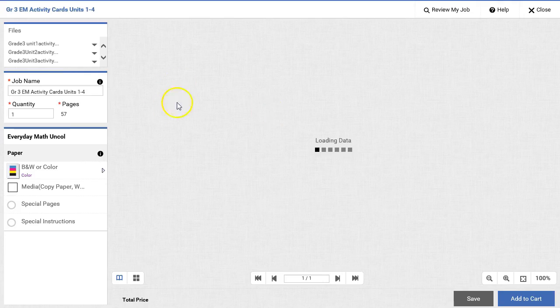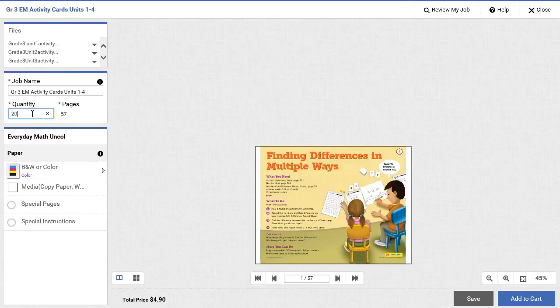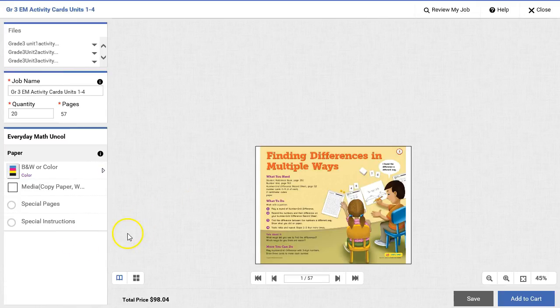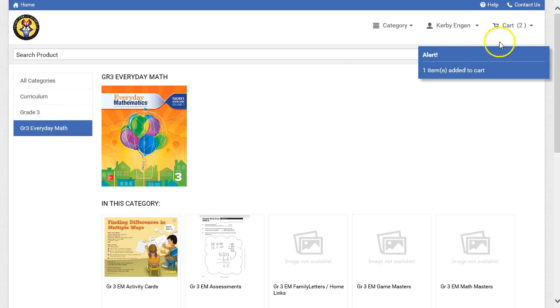This will allow me to come in and put in my quantity that I need. So I need 20 copies. And some of the things are preset for these orders, so you don't have as many choices. I can then add this to my cart. I now have two items in my cart.